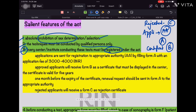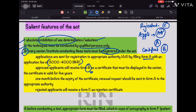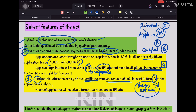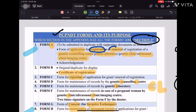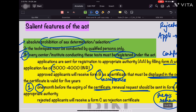Form A is the application to the Appropriate Authority, form B is for certification upon acceptance, and form C is for rejection. The application fee is approximately three thousand to four thousand rupees. Approved applicants receive form B — the certificate — from the Appropriate Authority, which must be displayed at the ultrasound center or imaging clinic. One month before expiry, a renewal request must be sent to the Appropriate Authority, and renewal also falls under form A.